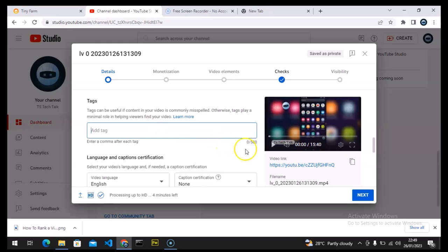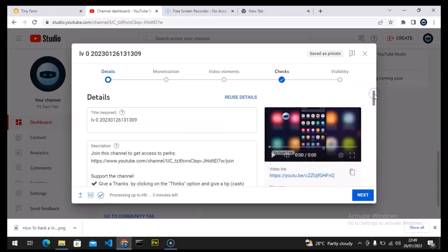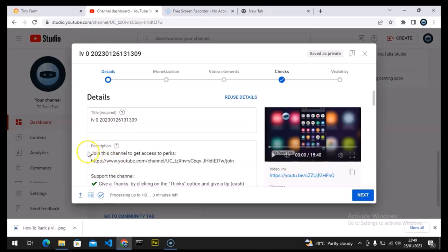So this is the tag section. I'm going to be working on all three of them. First I'm going to enter my video title, then my video description, then the tags in that section. After I enter those, I'm going to upload my thumbnail, follow the whole process, and then publish the video.